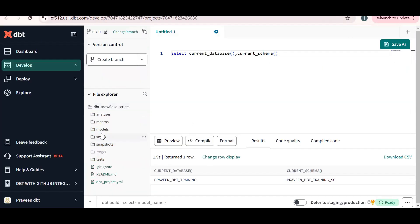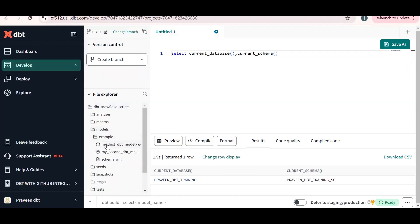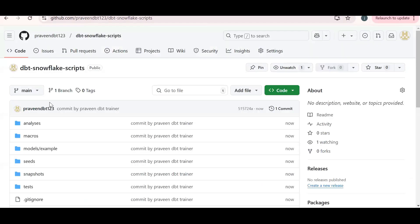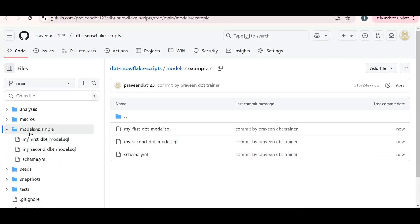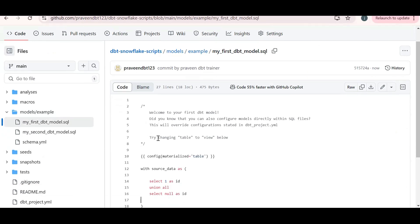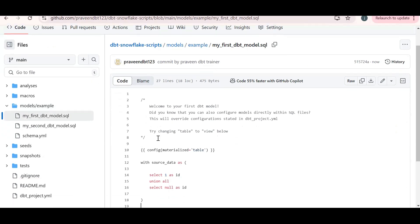Once we commit, if you refresh GitHub the code will be available. Go to the models folder, then the example folder — you can see 'my_first_dbt_model'. Similarly in dbt, go to the models folder and find 'my_first_dbt_model' — same content. So to do all this you need one Snowflake account, one dbt account, and one GitHub account. This is how you integrate dbt with GitHub — the main purpose of GitHub is to store our code as a code repository. If you like the content, please subscribe and share the channel. Thank you for watching.